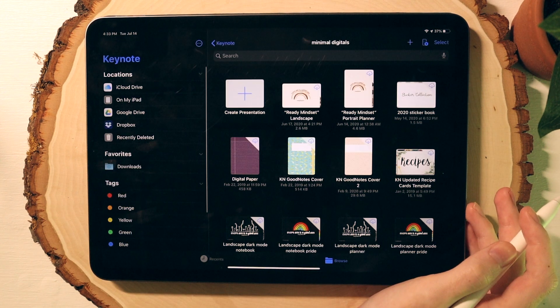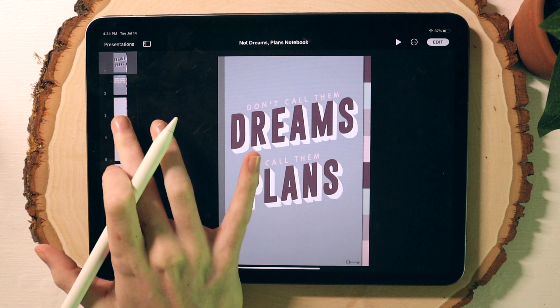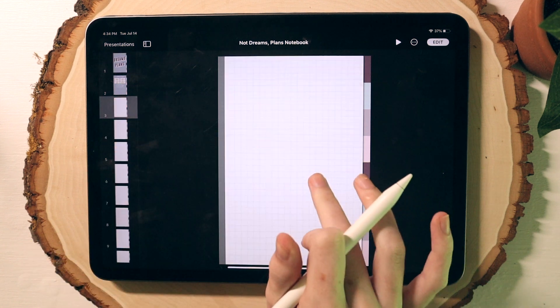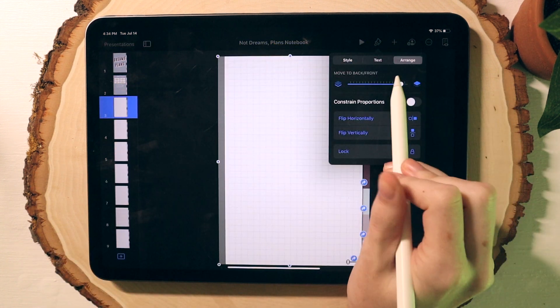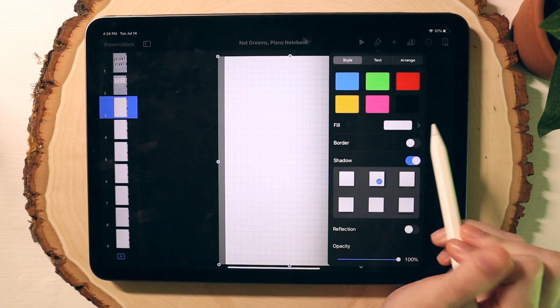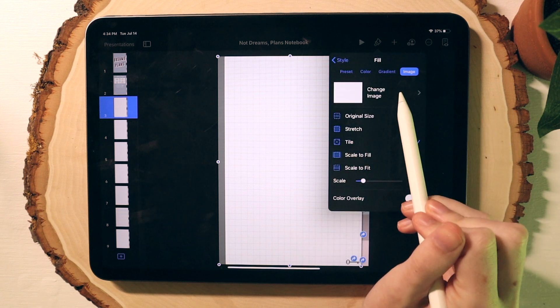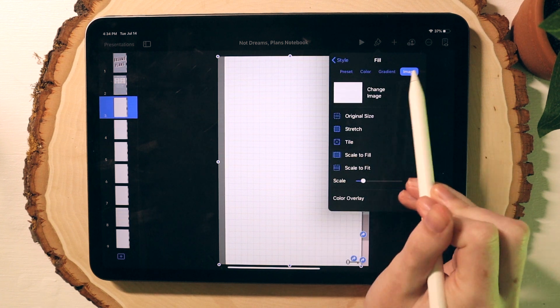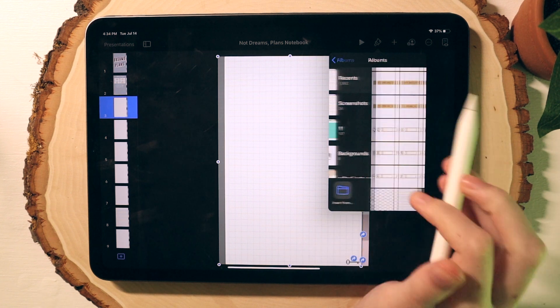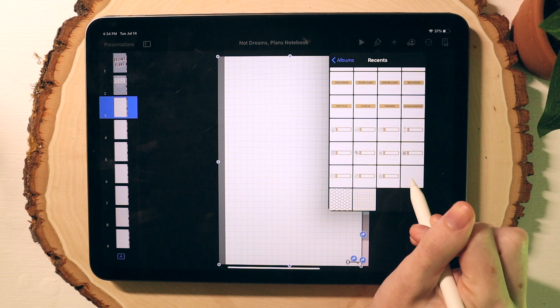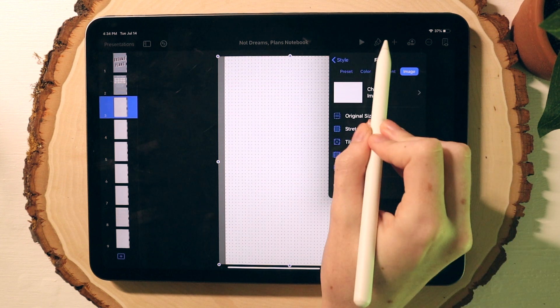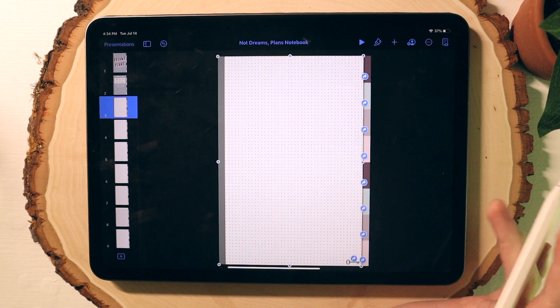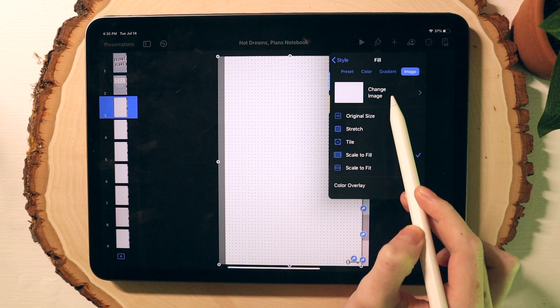Alright, so now in Keynote I just selected a random digital notebook, but the process is the same for all digital planners or notebooks. So I'm going to go under the paintbrush tool and make sure I am under the style selection, and then click this fill option. Then move over to image and just select the paper style that you made in Procreate from your camera roll.